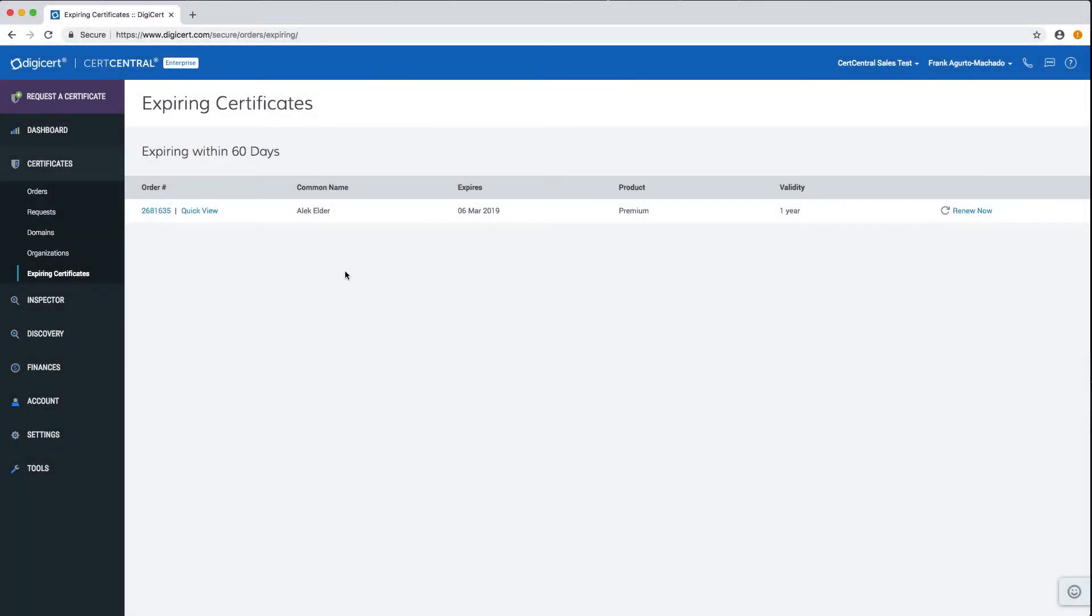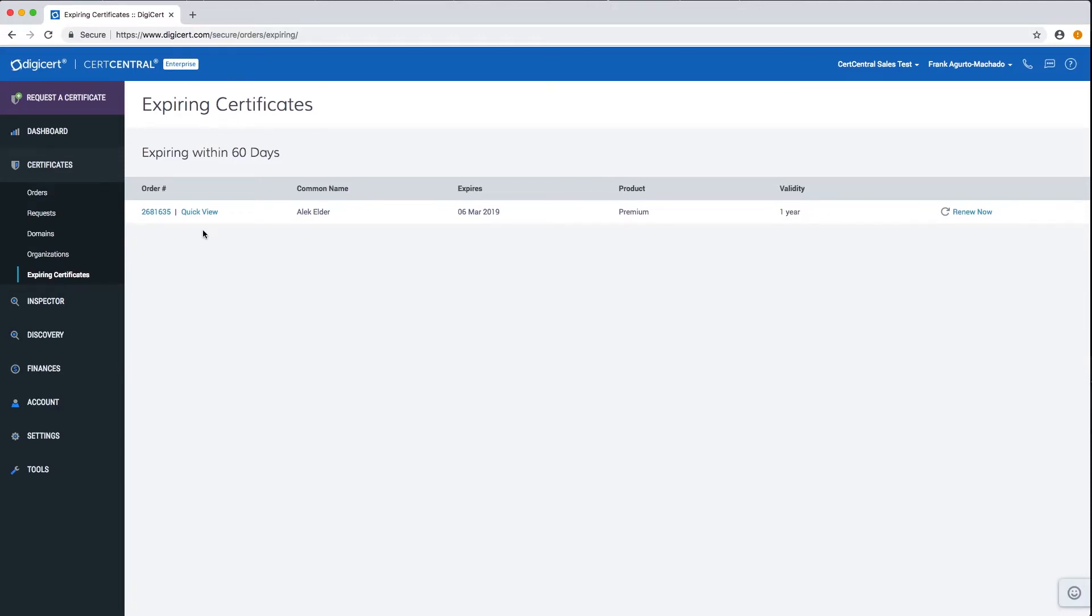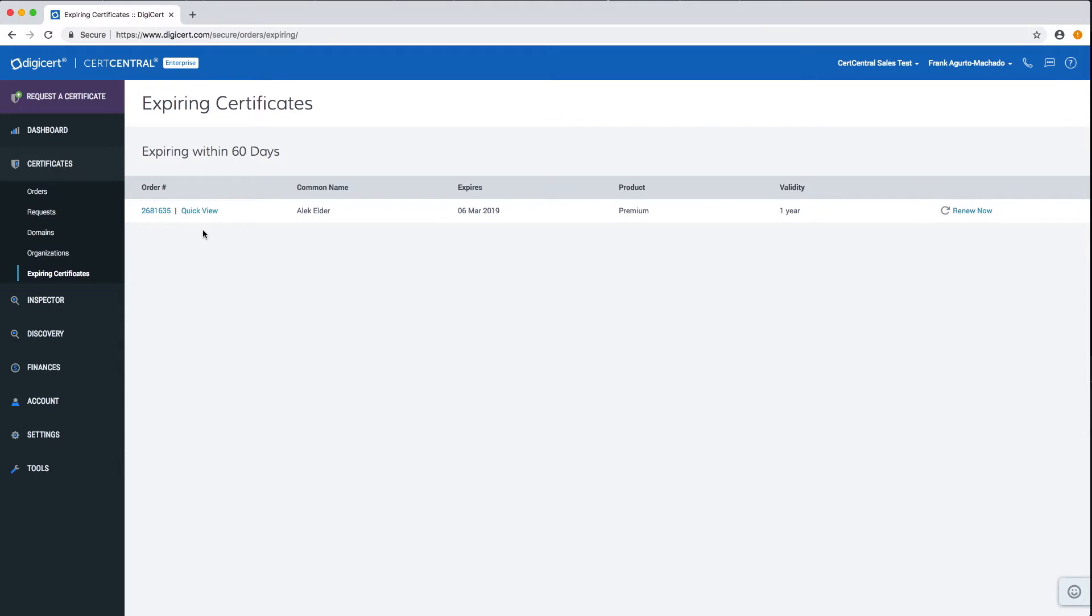Next, you'll be taken to the expiring certificates page. You will see the certs that can be renewed based on the expiring certs timeframe that you chose.